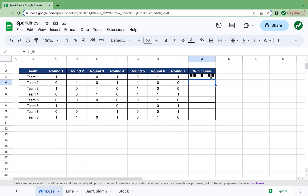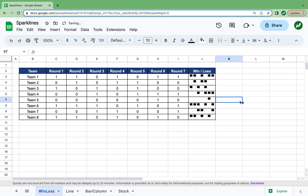What we can then do is click on this cell and drag everything down, and you can see all the wins and losses per round for each of these teams.